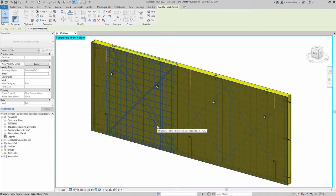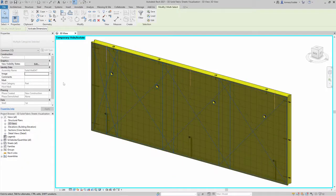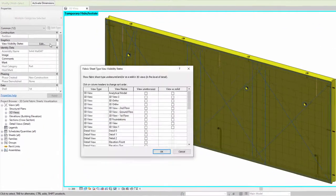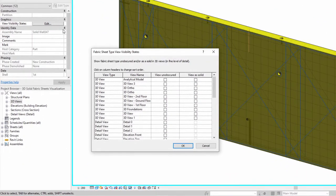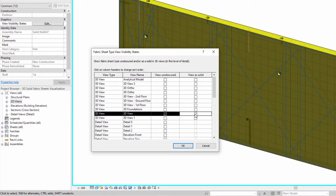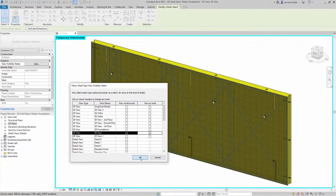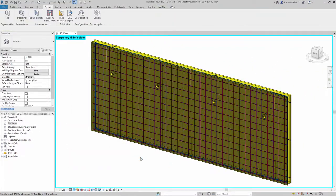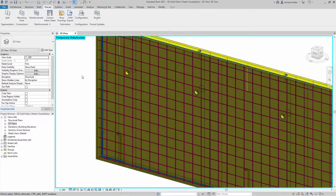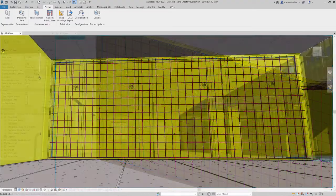The solid, unobscured representation is enabled by instance. This new feature helps structural engineers and detailers improve coordination and reduce clashes through better visualization of reinforcement.